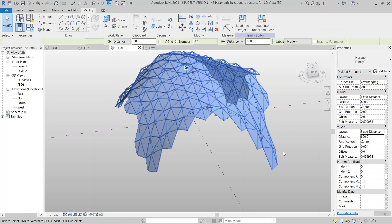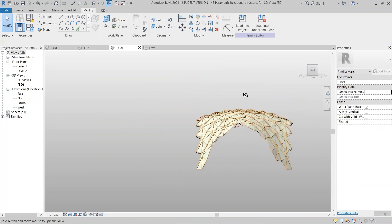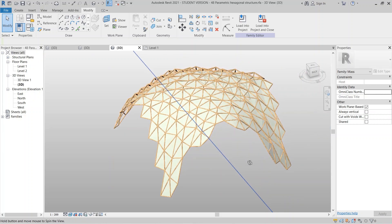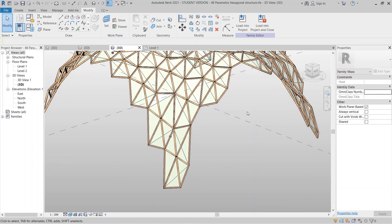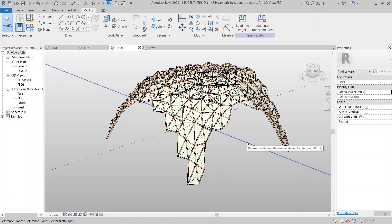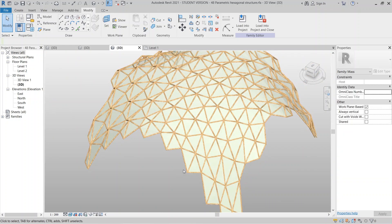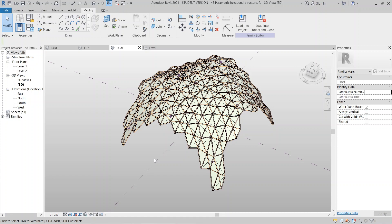Here is what we have done — our conceptual architecture for our parametric structure, combining the hexagon set with the triangle set. That's pretty much it for this tutorial. Thank you for watching from start to finish! Make sure to hit Subscribe to learn more about Revit, and I'll see you in another tutorial. Thank you!